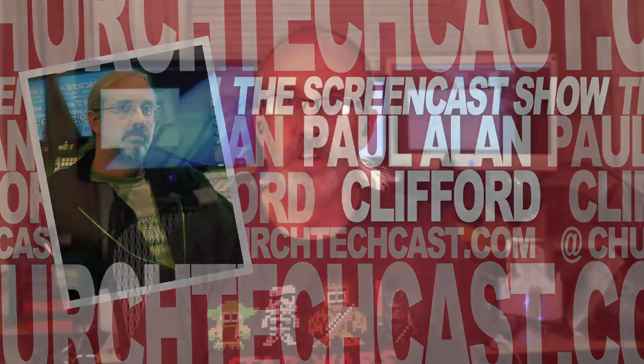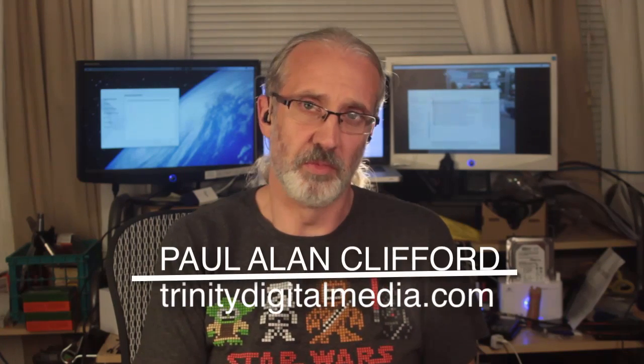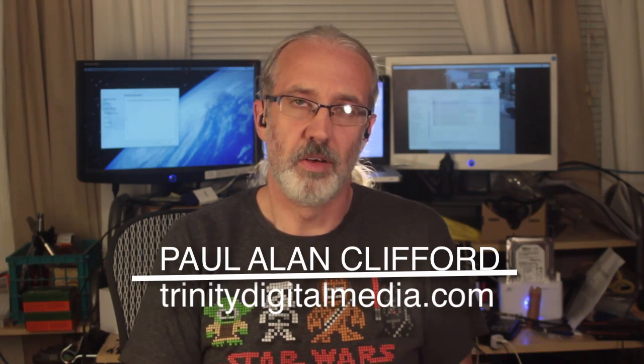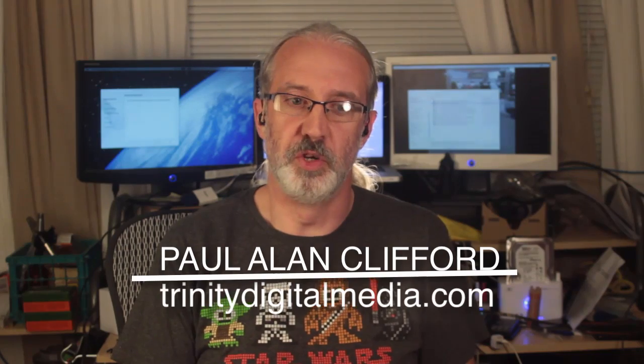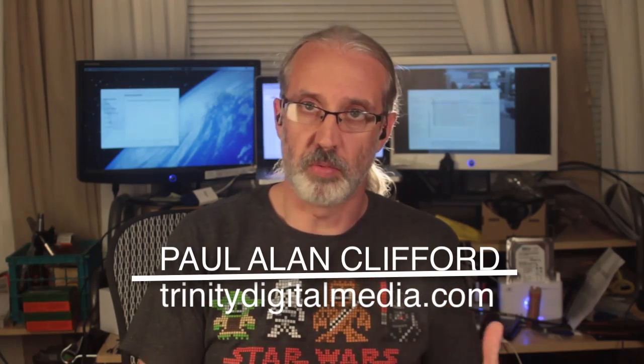Hi, and welcome again to the ChurchTechCast.com screencast show. This is the show where every week I help you with the software that we use in the church. My name is Paul Allen Clifford. Last week I showed you how to use ProPresenter 6, which is what I normally talk about, to make an interactive presentation that you can use on a projector or with a TV to make something interactive.